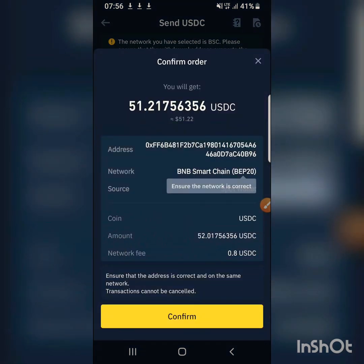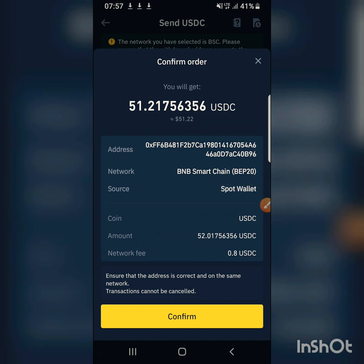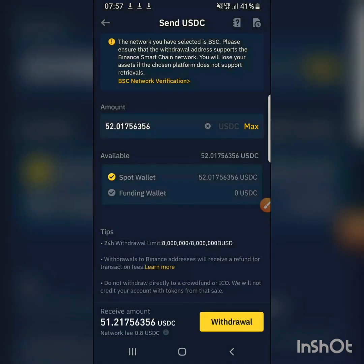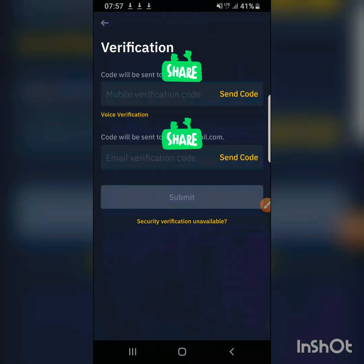A confirmation screen appears asking to confirm the address and network — it's Binance Smart Chain. I verify the network is correct, the coin name is USDC, and the fees are shown. I confirm, and then I'm asked to enter my email to verify.